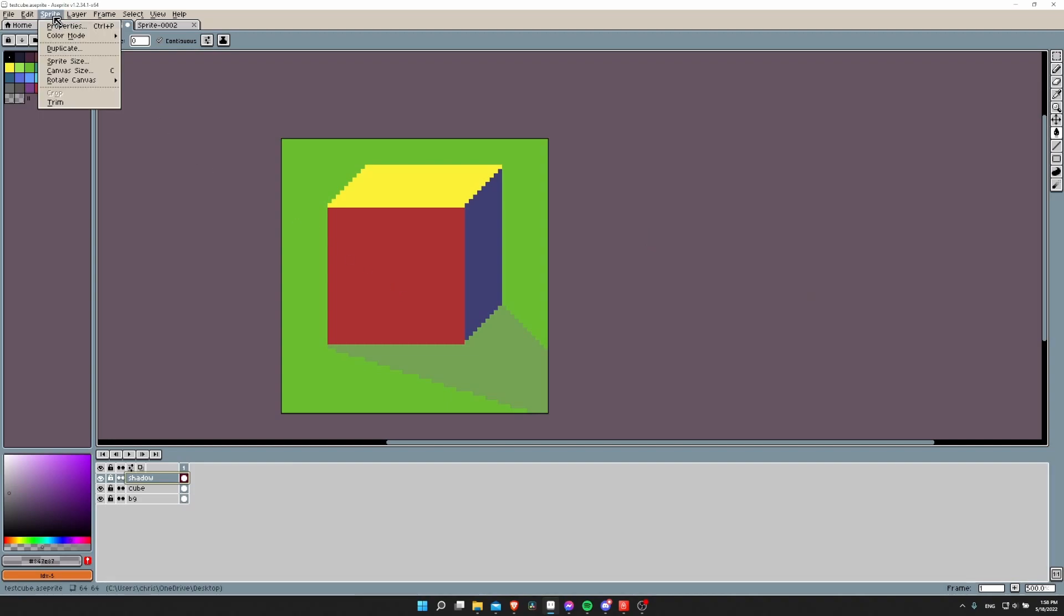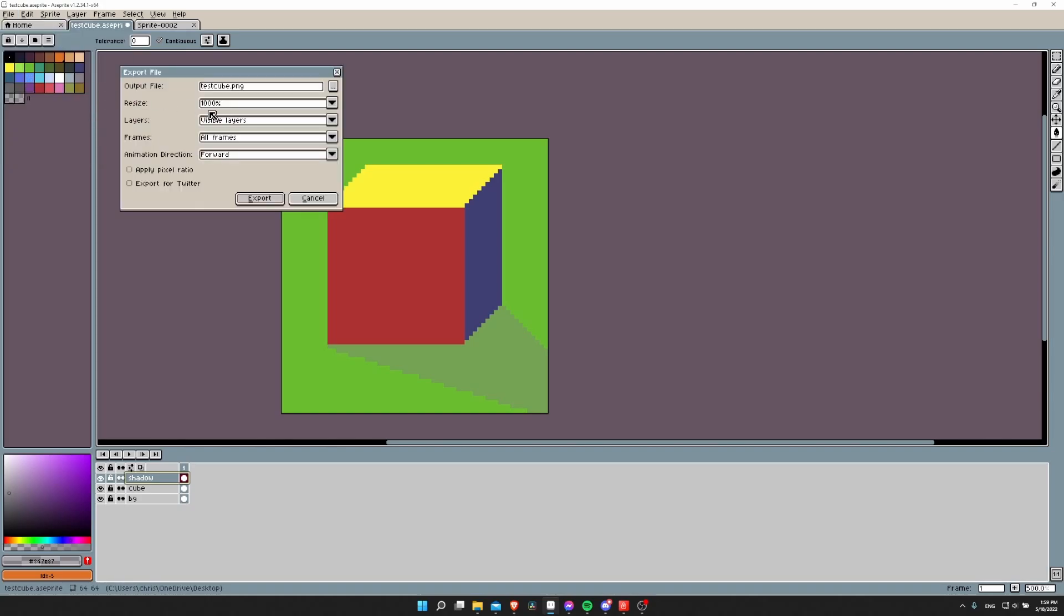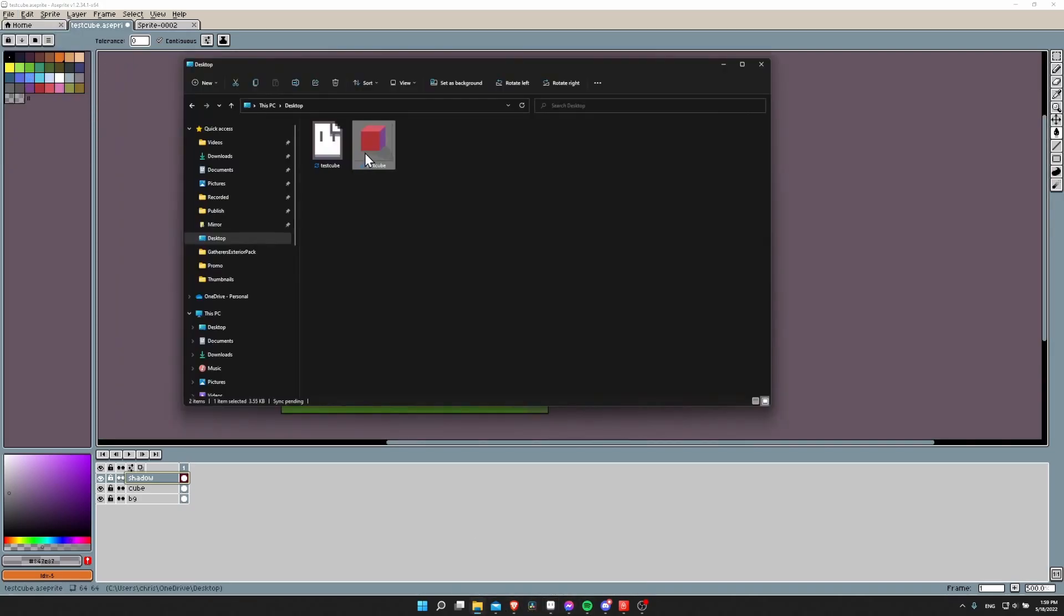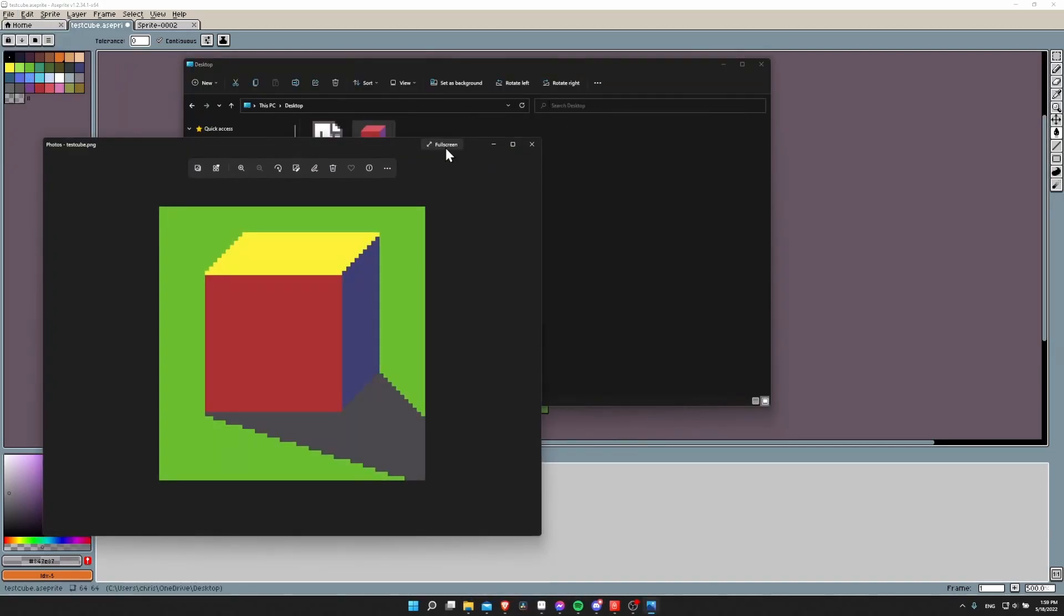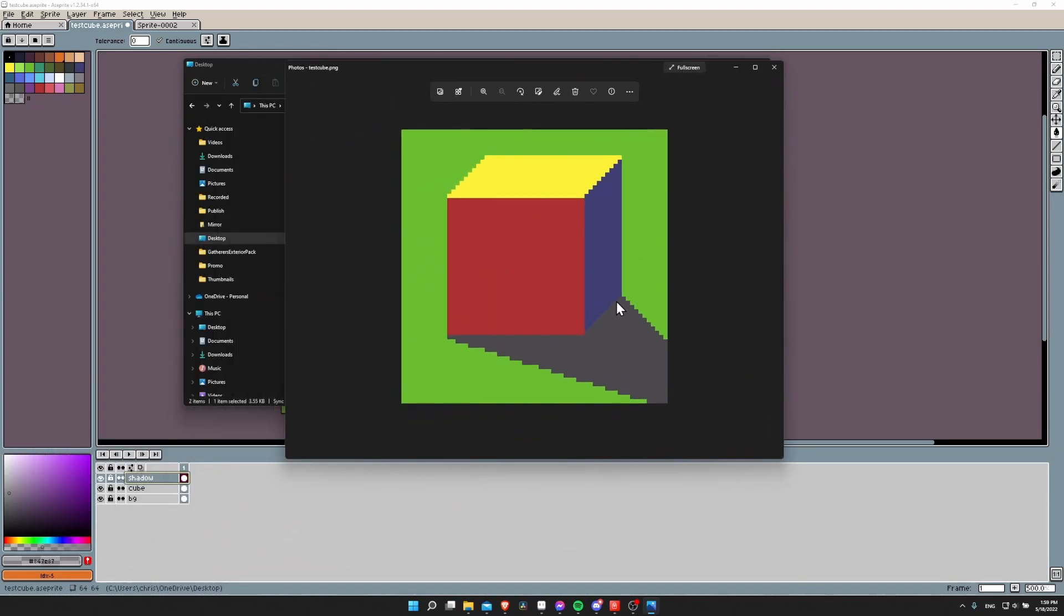But if you go to Sprite Color Mode and this is set to indexed, then all the pixels that have partial transparency are actually going to be exported with full color full alpha. So let me show you how that looks. If I go to File Export, let's just export this test cube, open it up on the desktop, and then you can see that gray has reverted back to having full opacity.